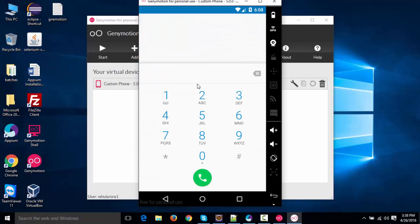You can make calls, but the call will not go anywhere because this is just a virtual device. You can try playing with numbers, try clicking on this.